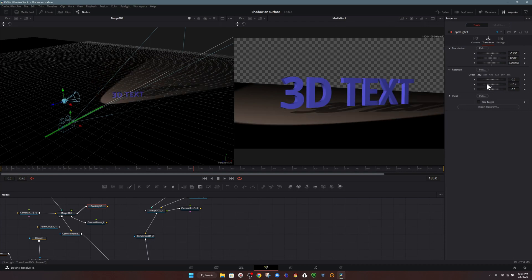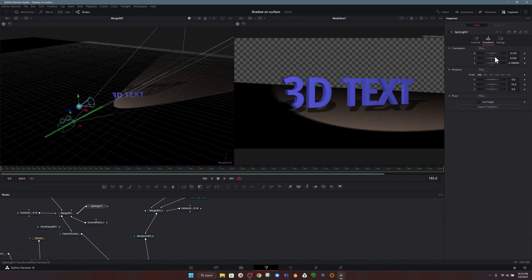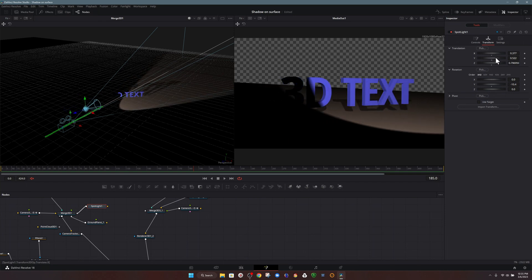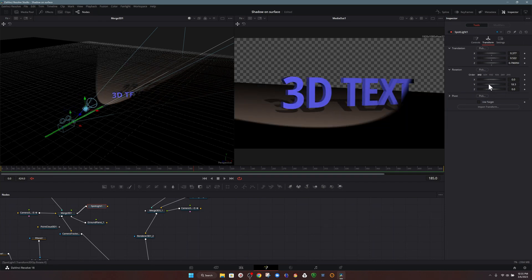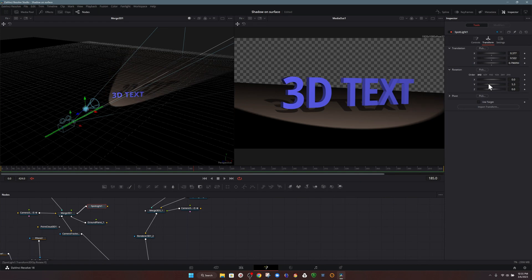But of course, the light is facing the same direction. So now we have to choose the rotate options so that it's pointing back to our text. Again, if we move it back in the other direction, same thing. Now we have to rotate it to point back at the 3D text.